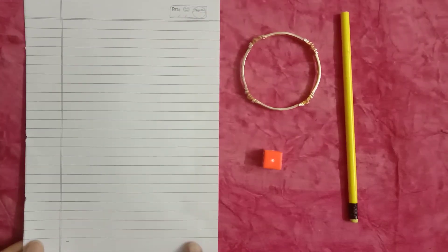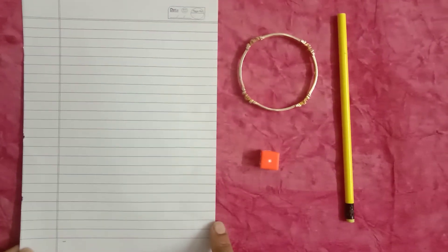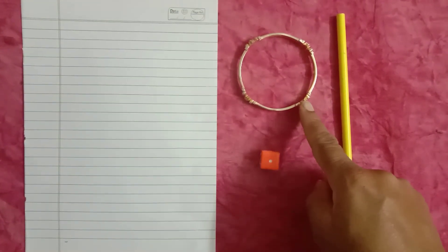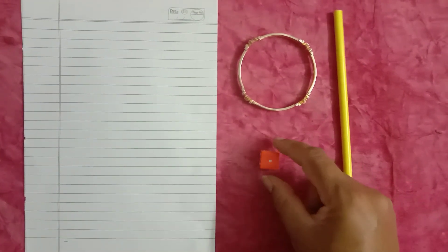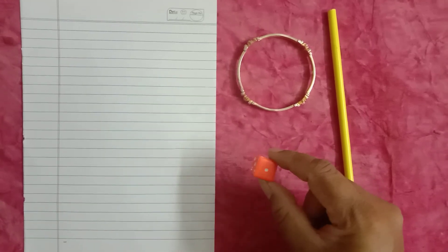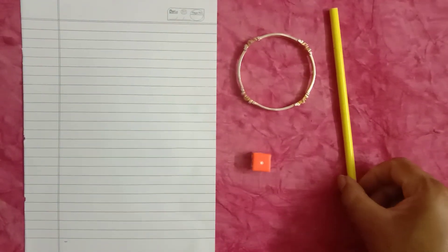Students, in these objects, paper is a 2D, whereas bangle, dice and pencil are 3D objects.